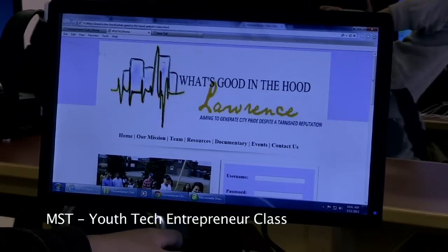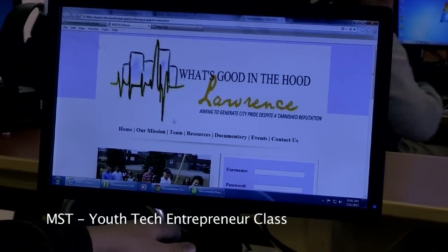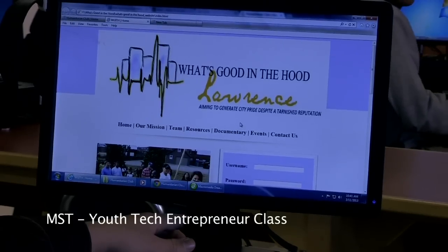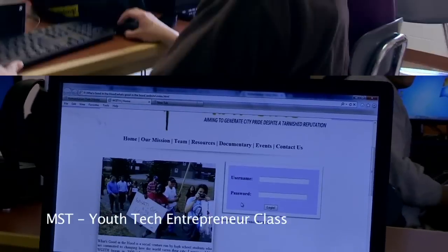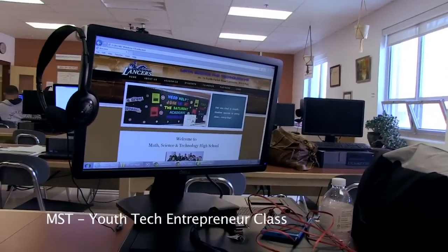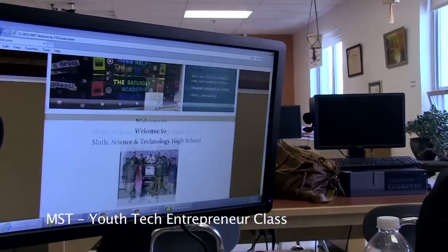I'm also doing the What's Good on the Hood website, so I'm in the process of doing that one. And I'm making the MST website — so that's the final product so far.